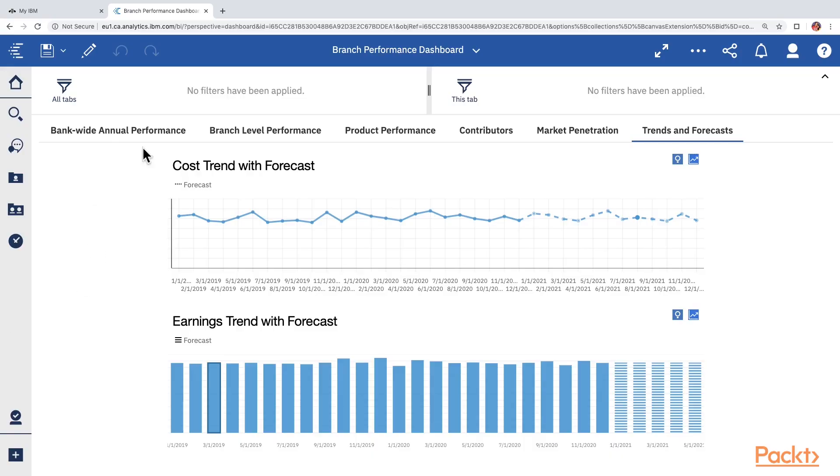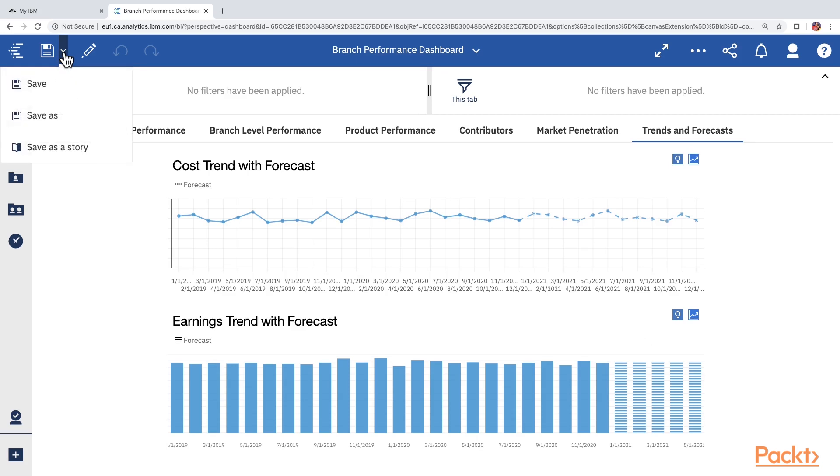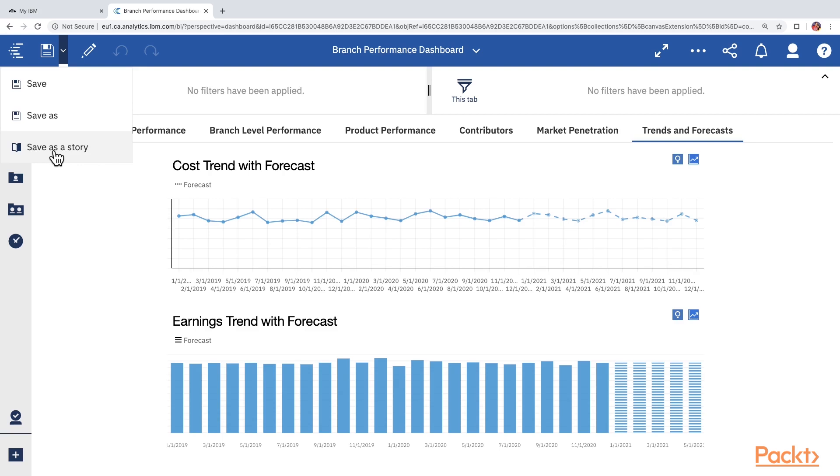When we try to save this dashboard, we also get one more option here in the save drop-down called save as story. This is the quickest way to convert our dashboard into a story. However, in this video, we will learn to create a story from scratch and familiarize with the story editor. Let's begin creating a new story by clicking on the plus icon at the left bottom corner and then choose the story option.